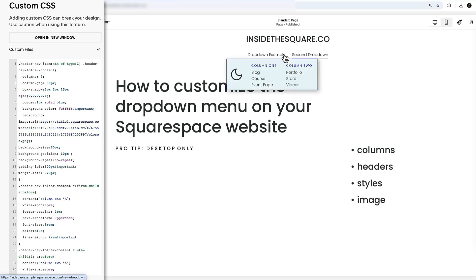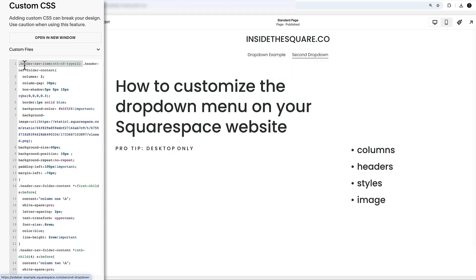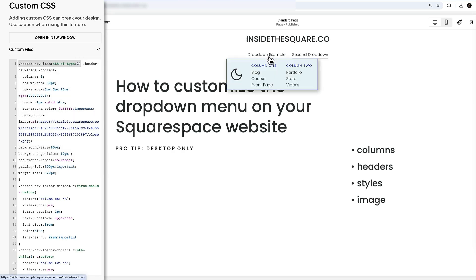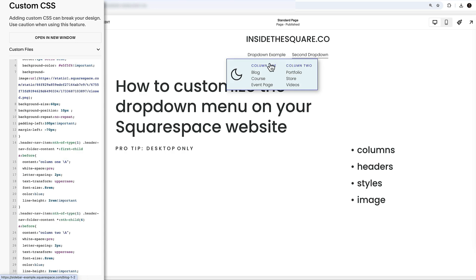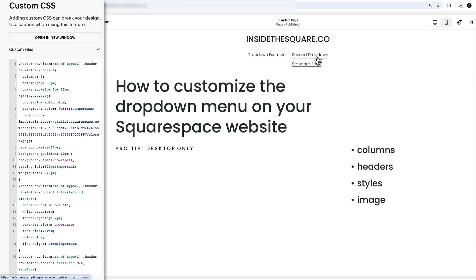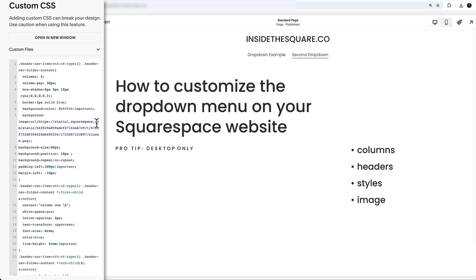In front of the relevant code we're going to place the selector: header nav item:nth-of-type(1). Now the second drop-down no longer gets the image or the column layout. What we're doing is saying: apply this styling only to the very first item in the navigation. If your drop-down is item four or five, change this number accordingly. You'll also need to add that selector before the column one and column two label code. Now all the changes apply only to the intended drop-down.